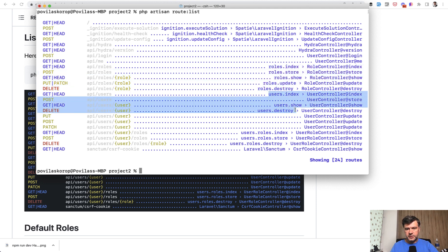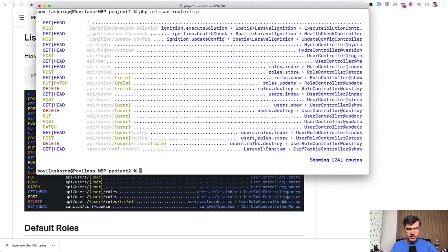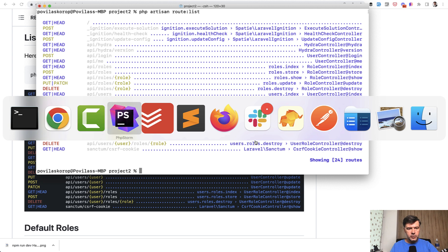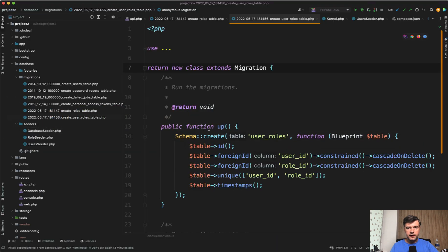So users index, show, destroy, and then roles by a specific user, for example. Those routes are powered by a few database tables additionally.